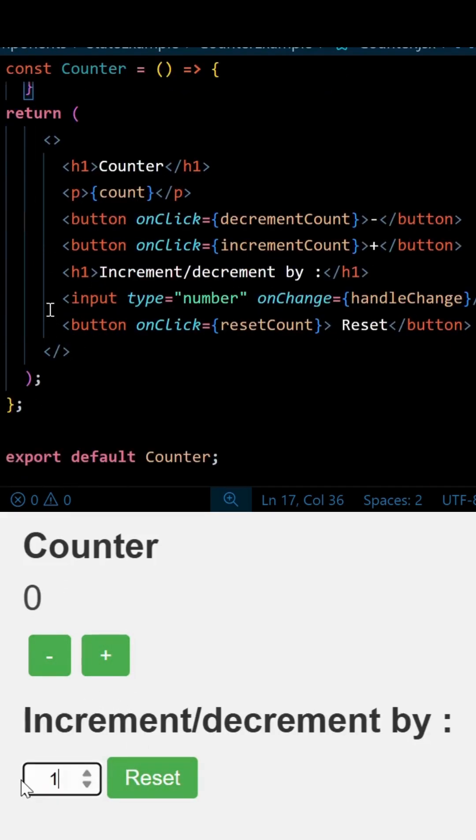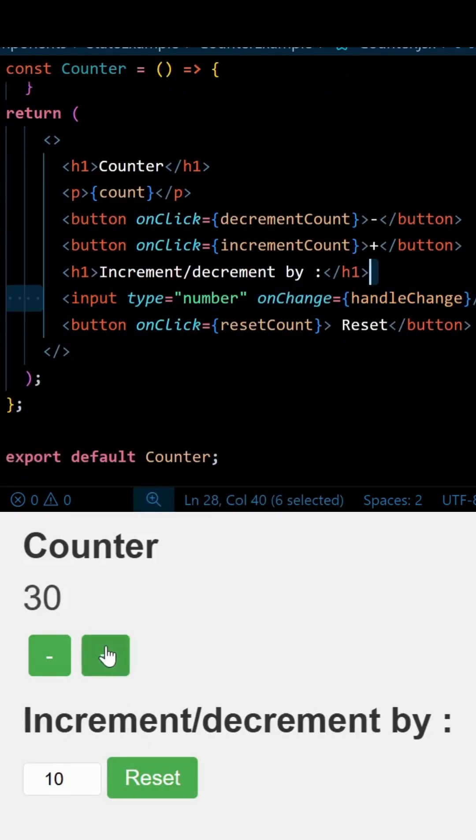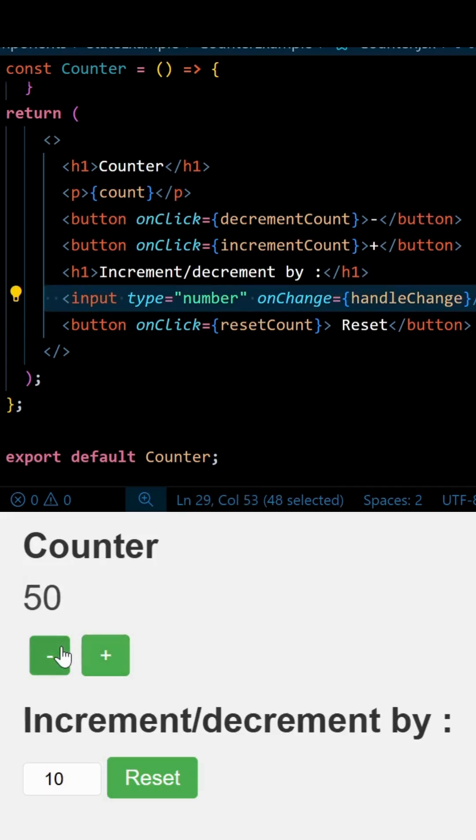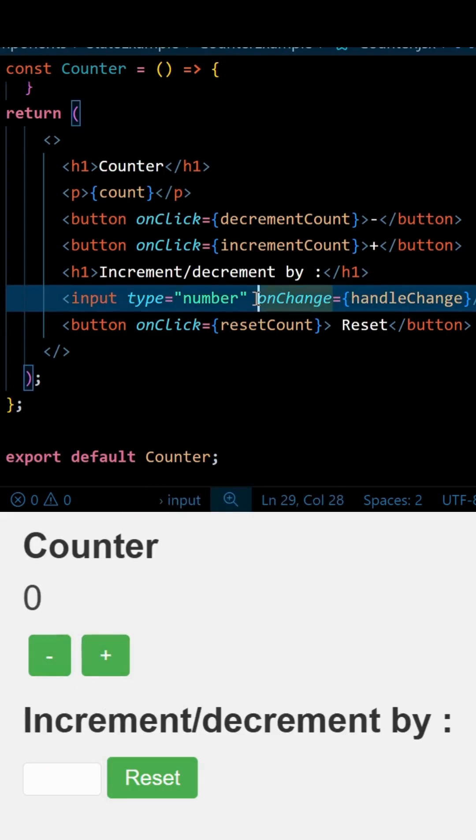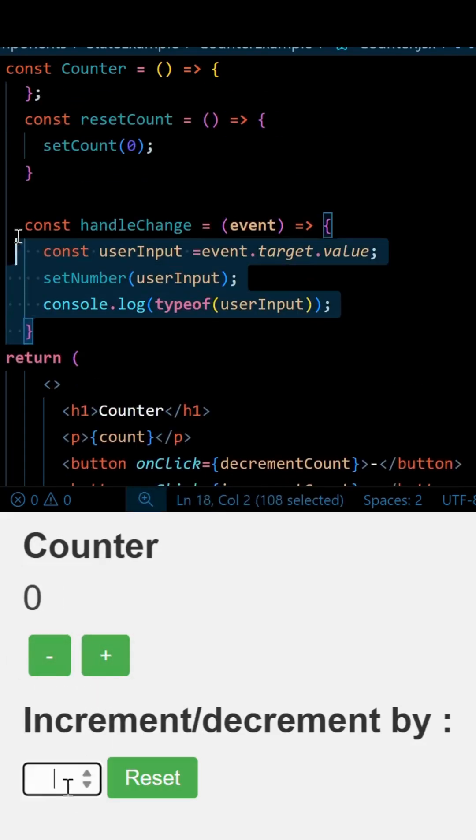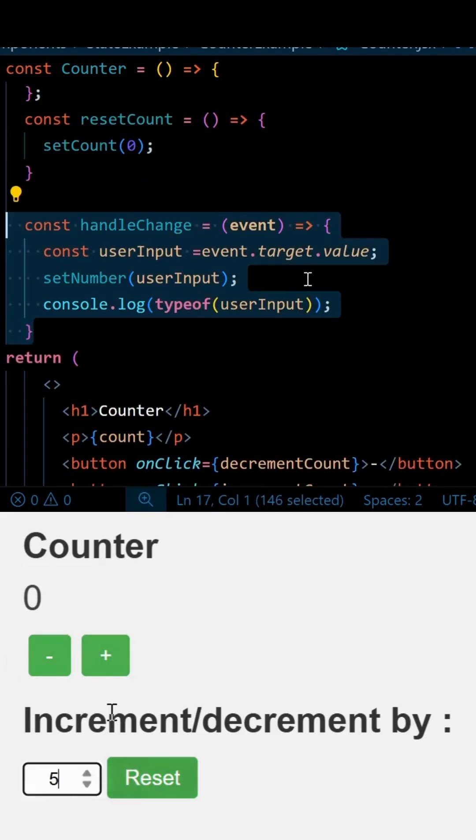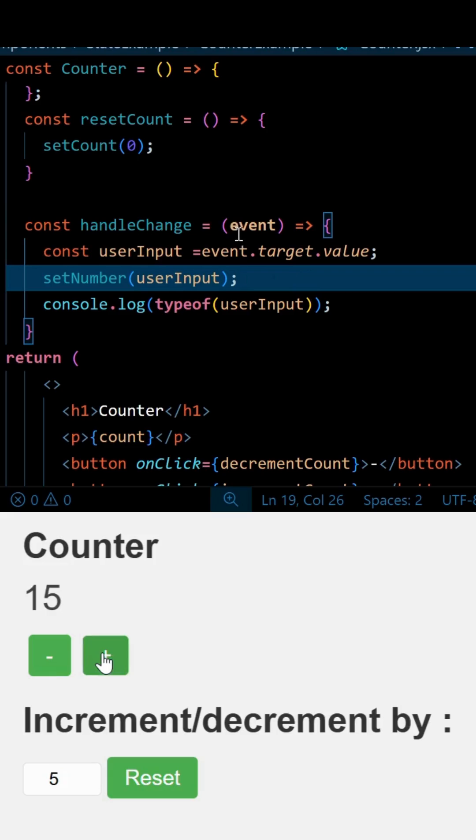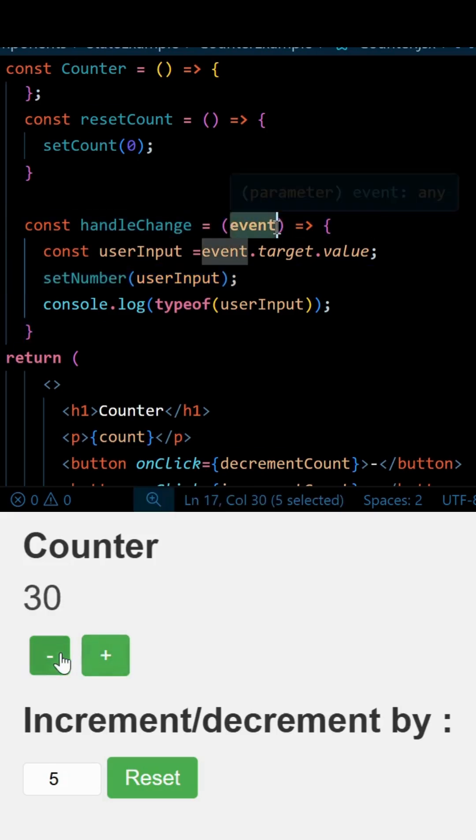So here we have a simple code that is simply an input type that is of number with the event listener as onChange. This is used to grab whatever the user will write. We will grab that with the help of the event object.